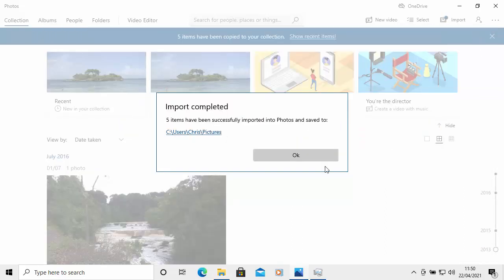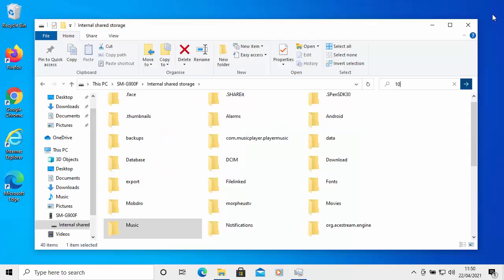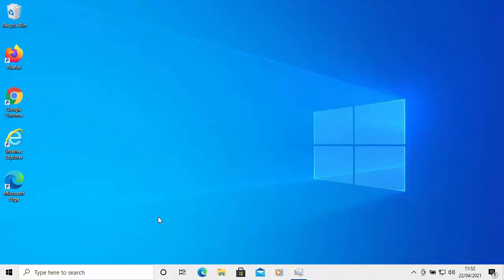First of all, close down the Photos app and any other things you have open. Then open your browser — you can use Firefox, Chrome, Edge, Opera, or Brave. Don't use Internet Explorer as it's old, outdated, insecure, and probably won't work for this. In this example I'm going to use Microsoft Edge, which is installed on Windows 10.